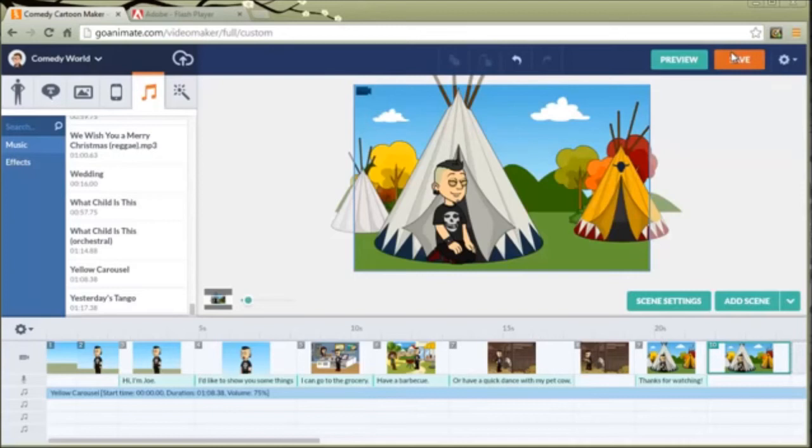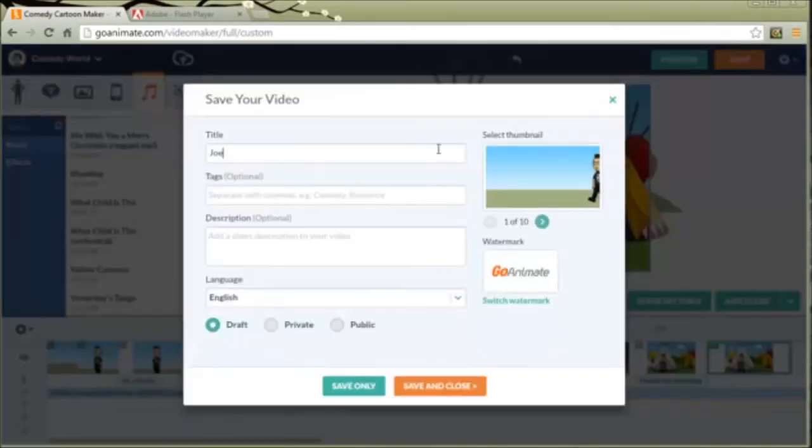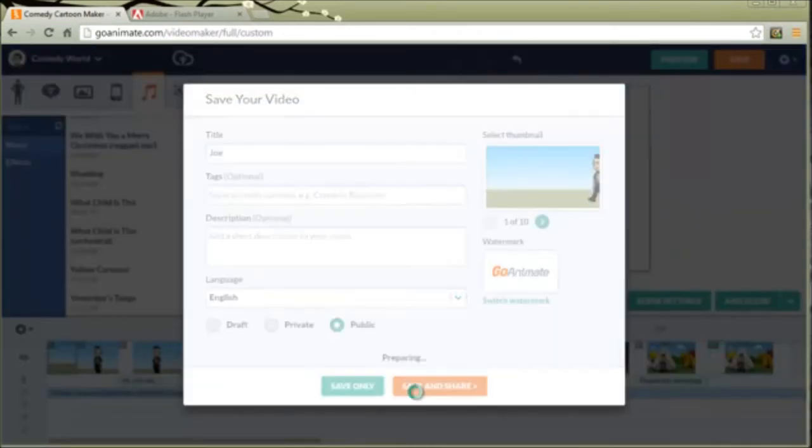Okay. We're going to save it, call it Joe, and we're going to make it public. Click save and share.